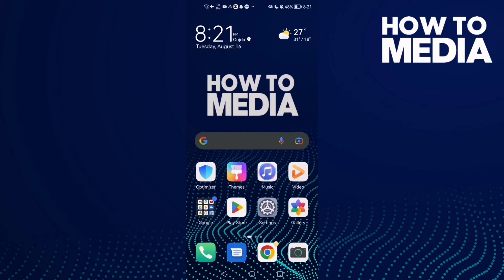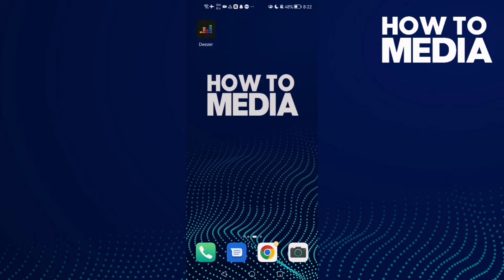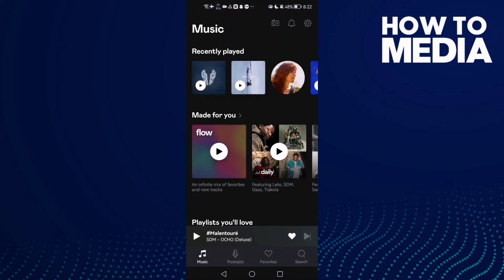How to change your country on Deezer mobile. Hello guys, in today's video I'm gonna show you how to change your country on Deezer mobile. First, open Deezer, and here you will find the settings icon in the top corner — click on it.